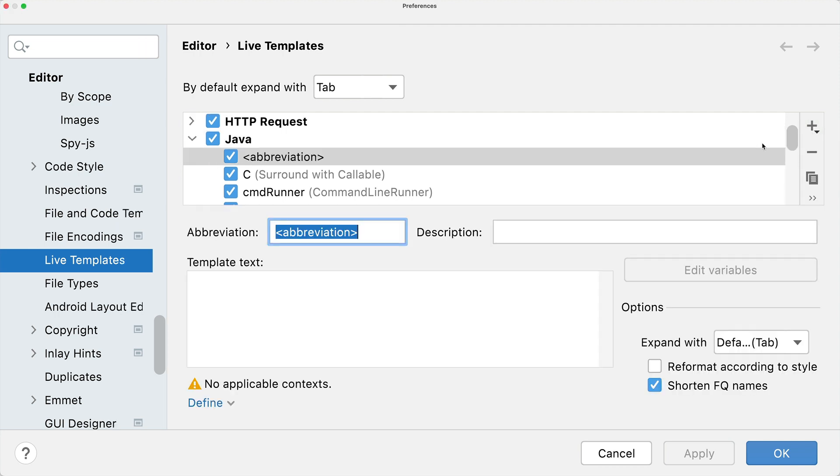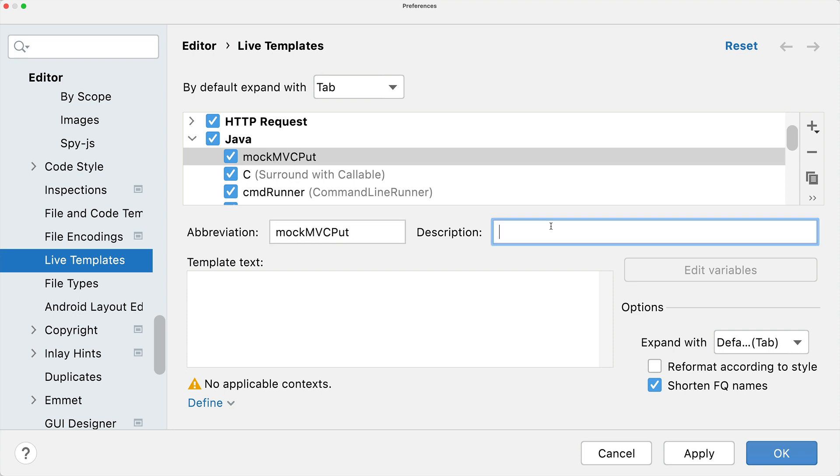Then it asks you for the abbreviation, so let's say now mockmvcput, some description, and then you can enter here the code.